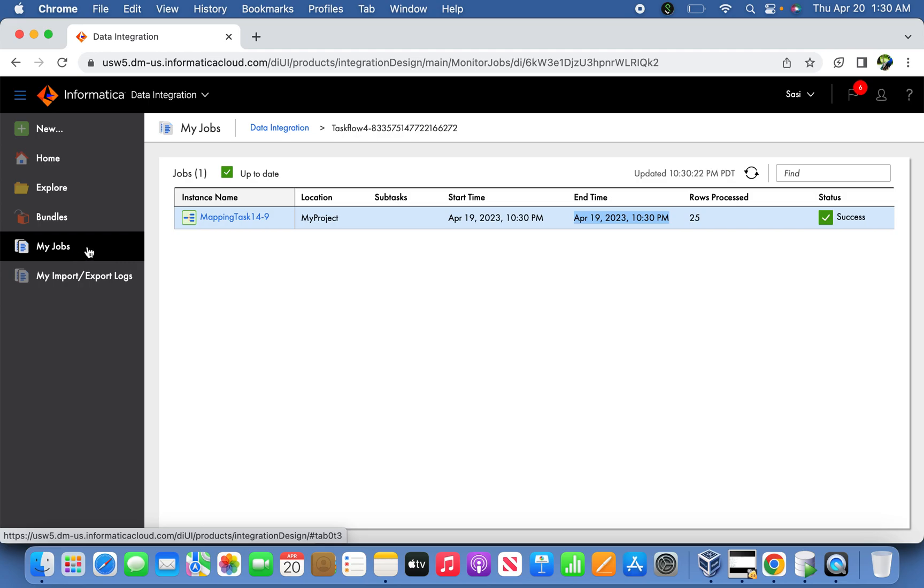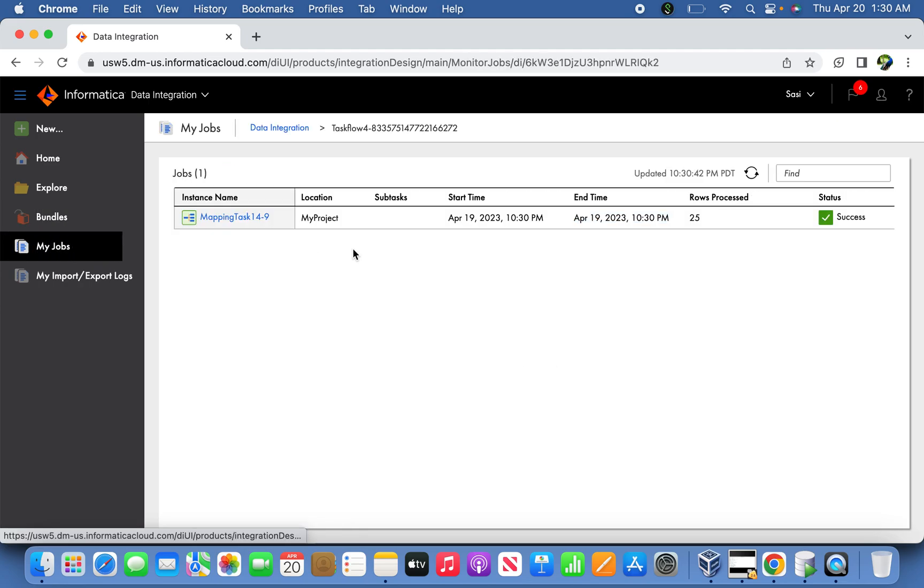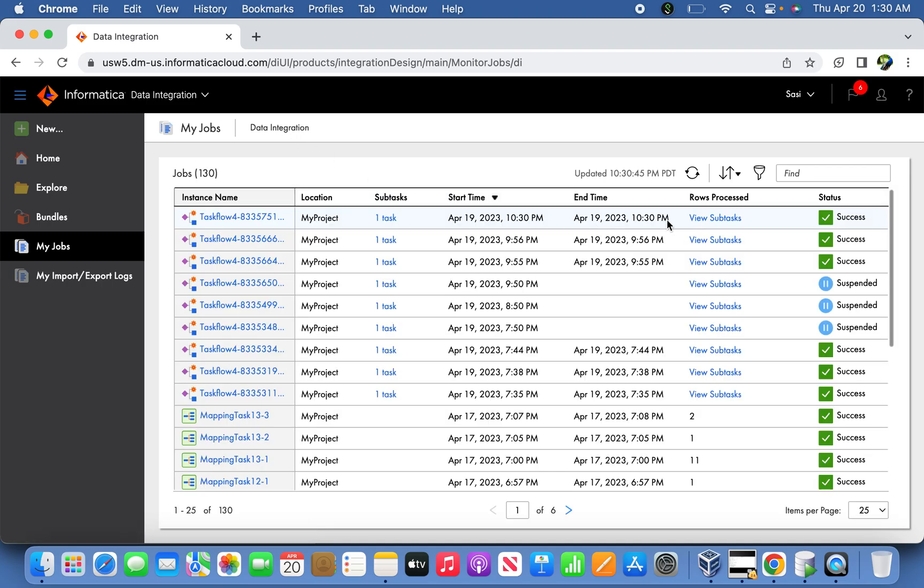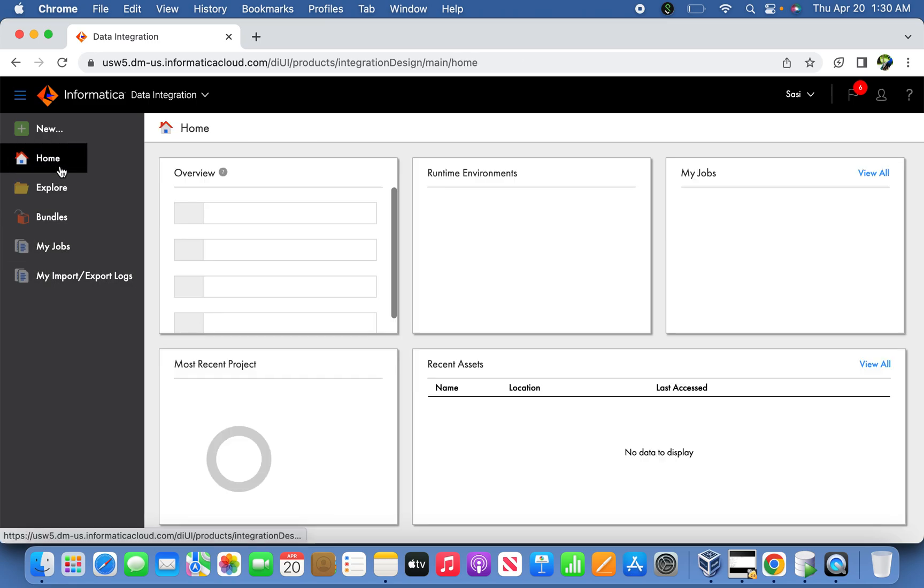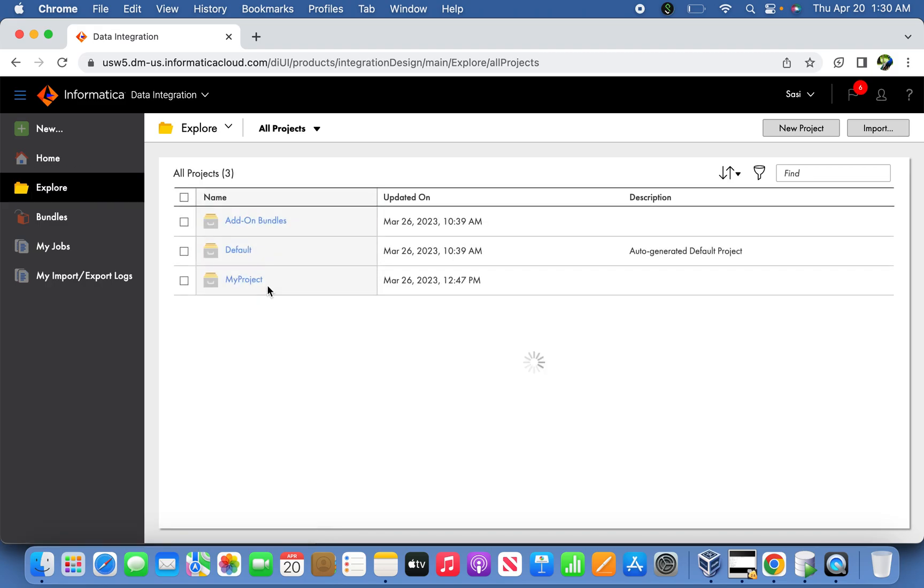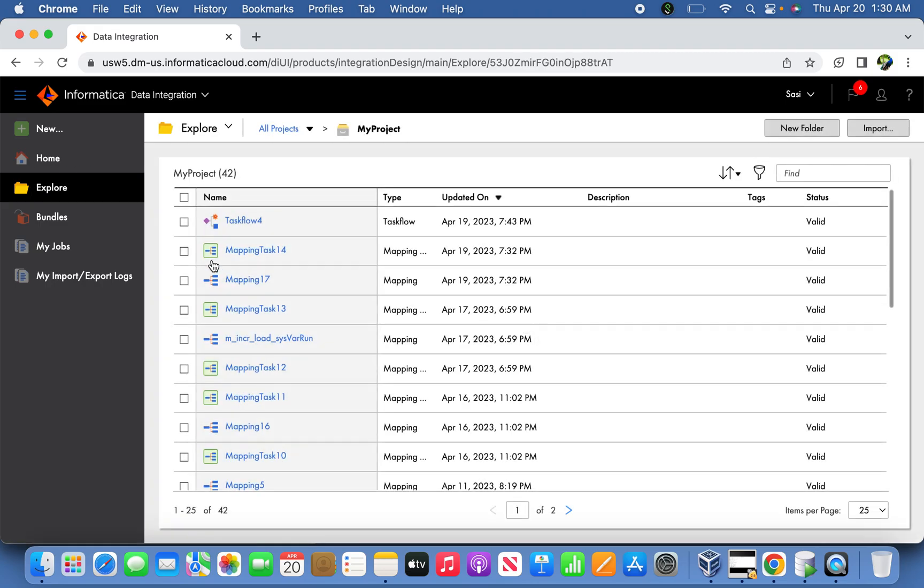But in case you want to remove the job from the queue, what you need to do is go back home, select the project, go to My Project, and select the TaskFlow.